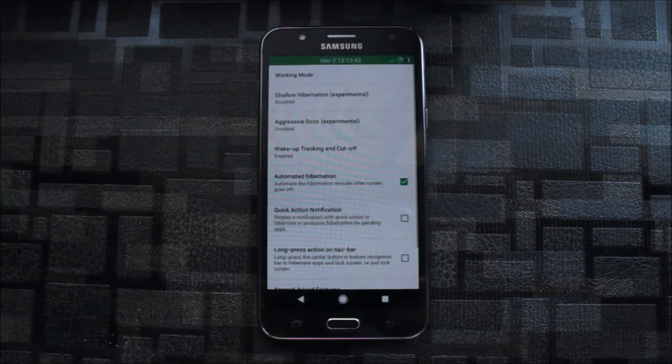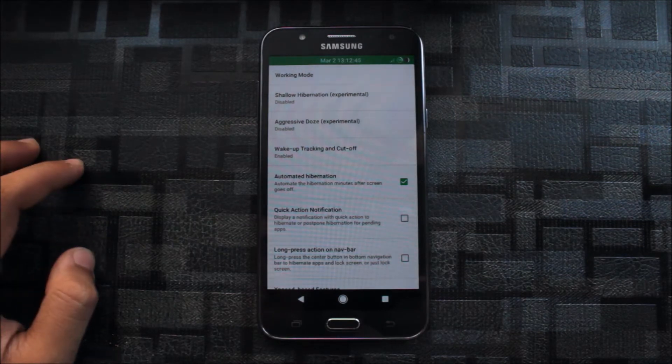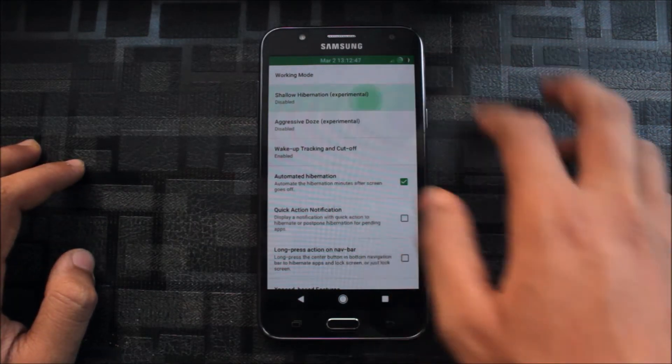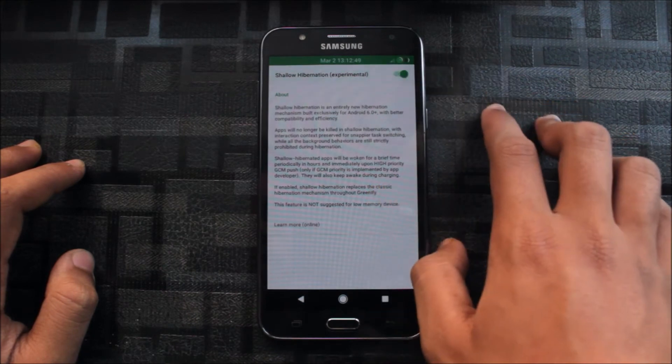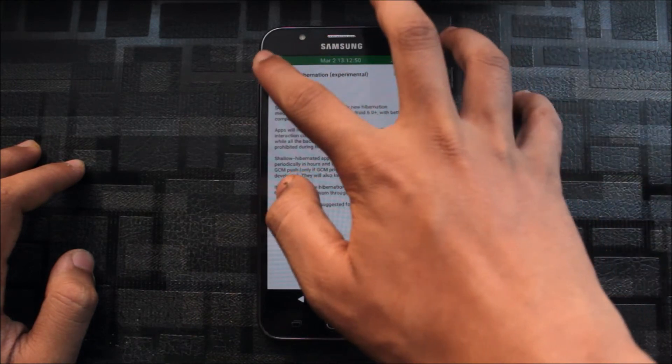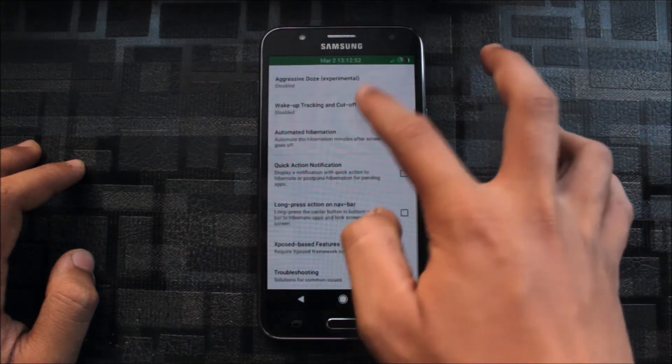Greenify. Here's another thing for your battery life consumption and to prevent it. You will also get shallow hibernation. This is experimental, but okay, you can try it.